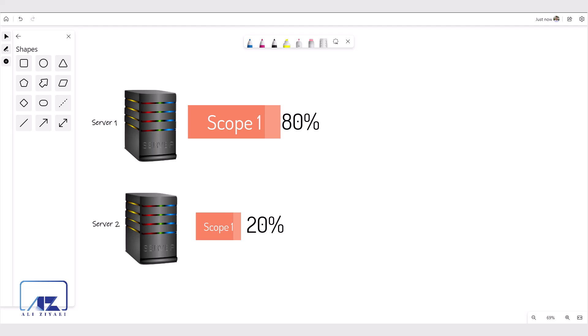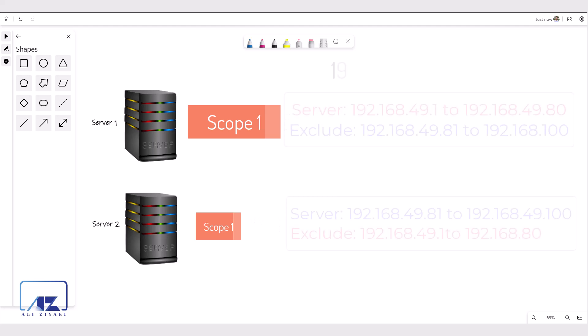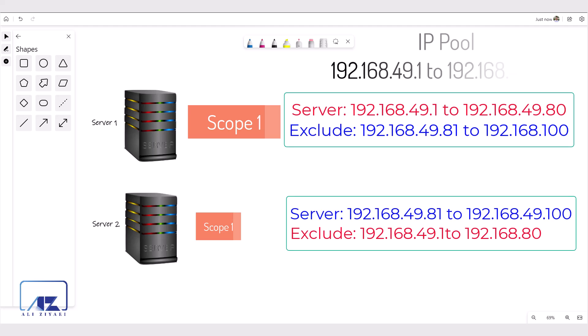You can achieve this manually by creating the scope on both servers and adding exclusion range. The range that is being served on server 1 should be excluded from server 2 and the range served on server 2 should be excluded from server 1. Manual process is not fun, but it is doable.